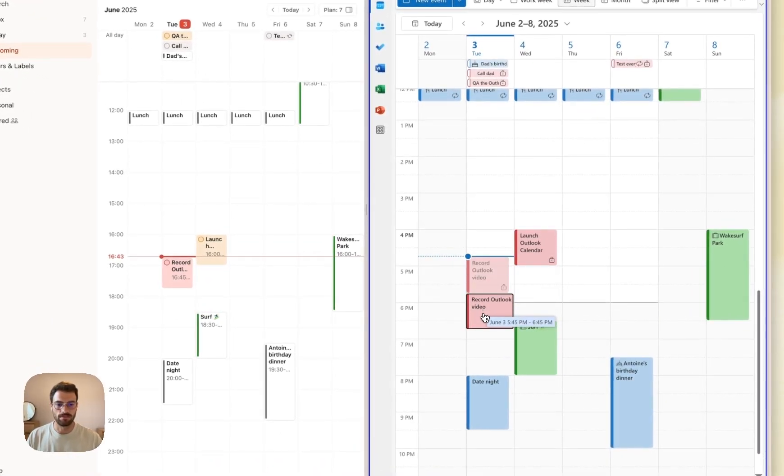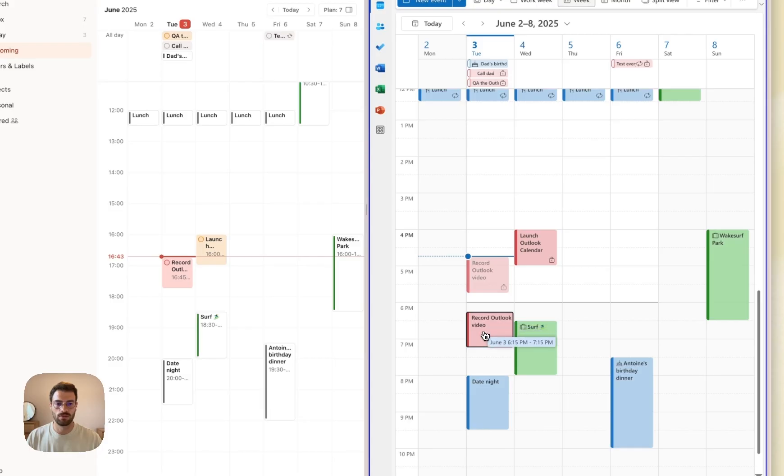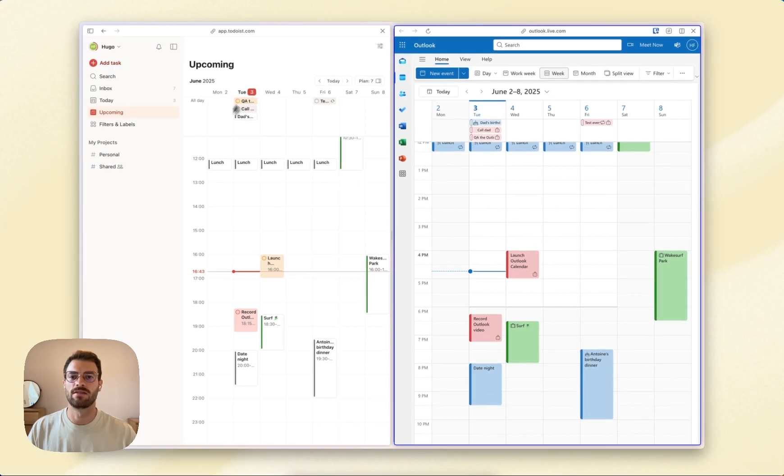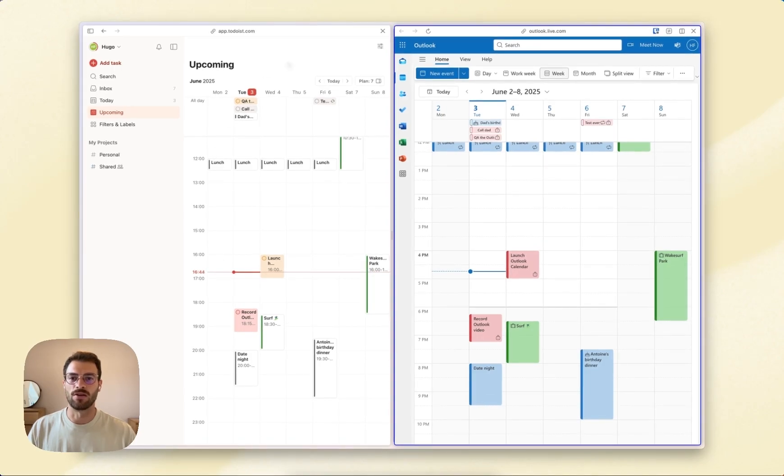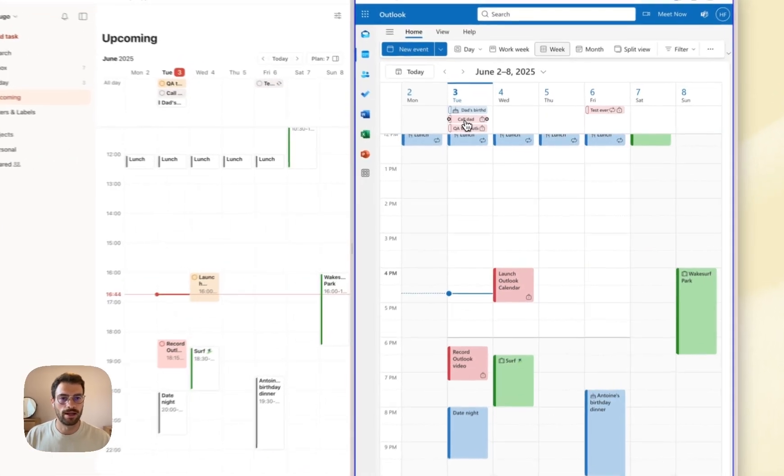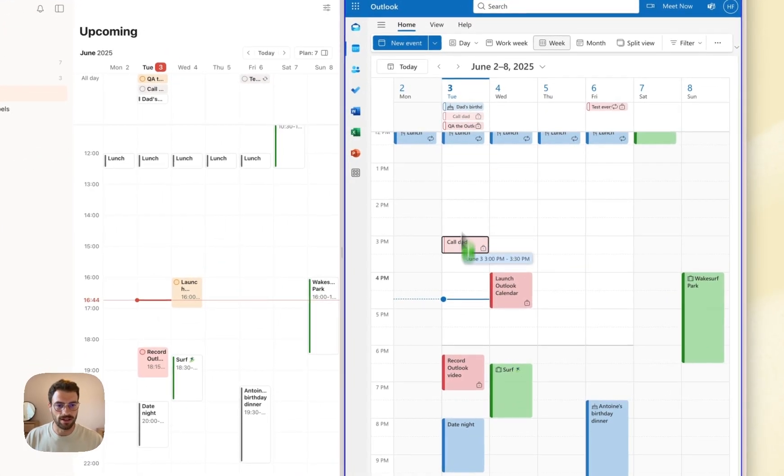Let's say I'm going to do this at 6 PM. Well, 6:15 it is. And it's going to sync into Todoist like so. You can also take an all-day task and time block it directly from Outlook.